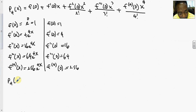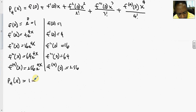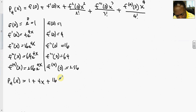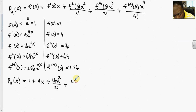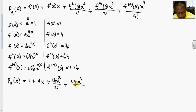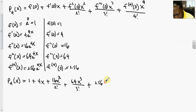Plugging those terms into the polynomial, the fourth degree polynomial equals f(0) which is 1, plus 4 times x, plus 16 times x squared over 2 factorial, plus 64 times x cubed divided by 3 factorial, plus 256 times x to the fourth over 4 factorial.